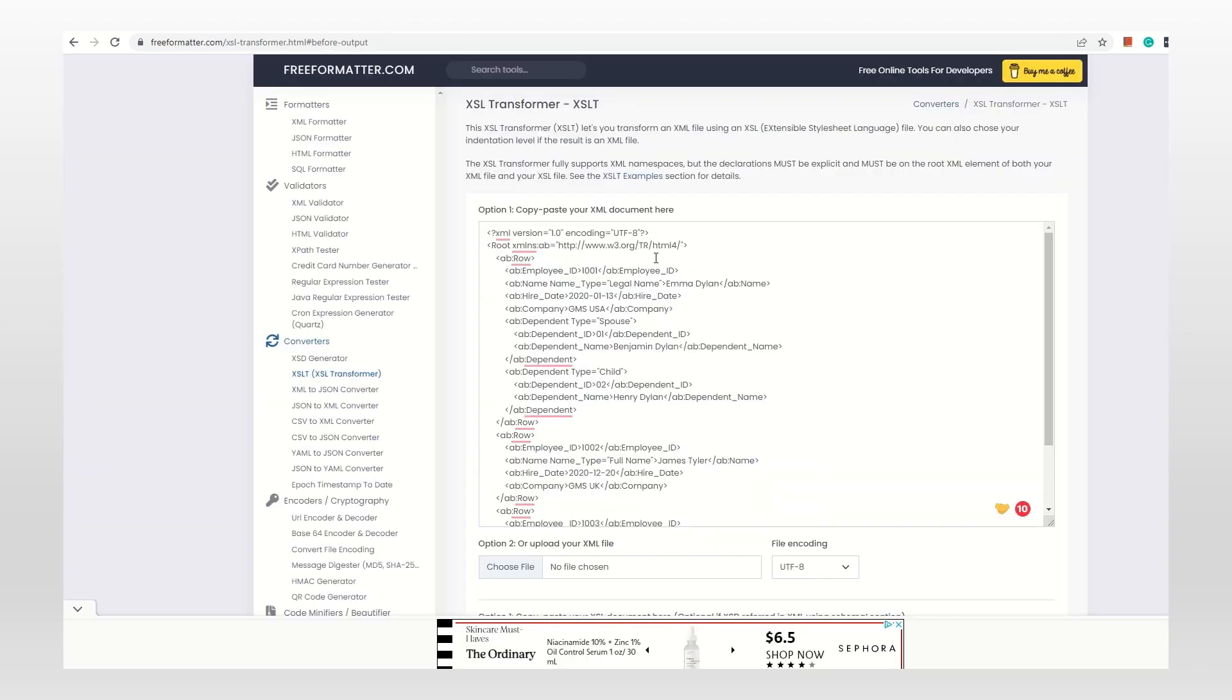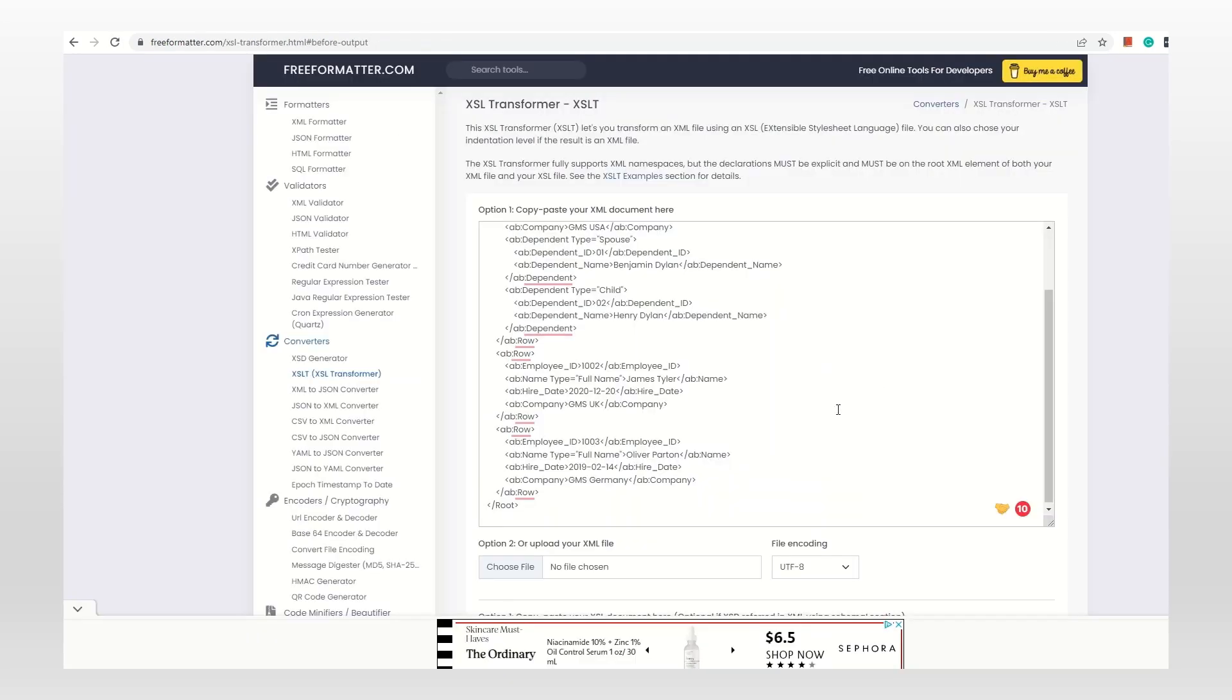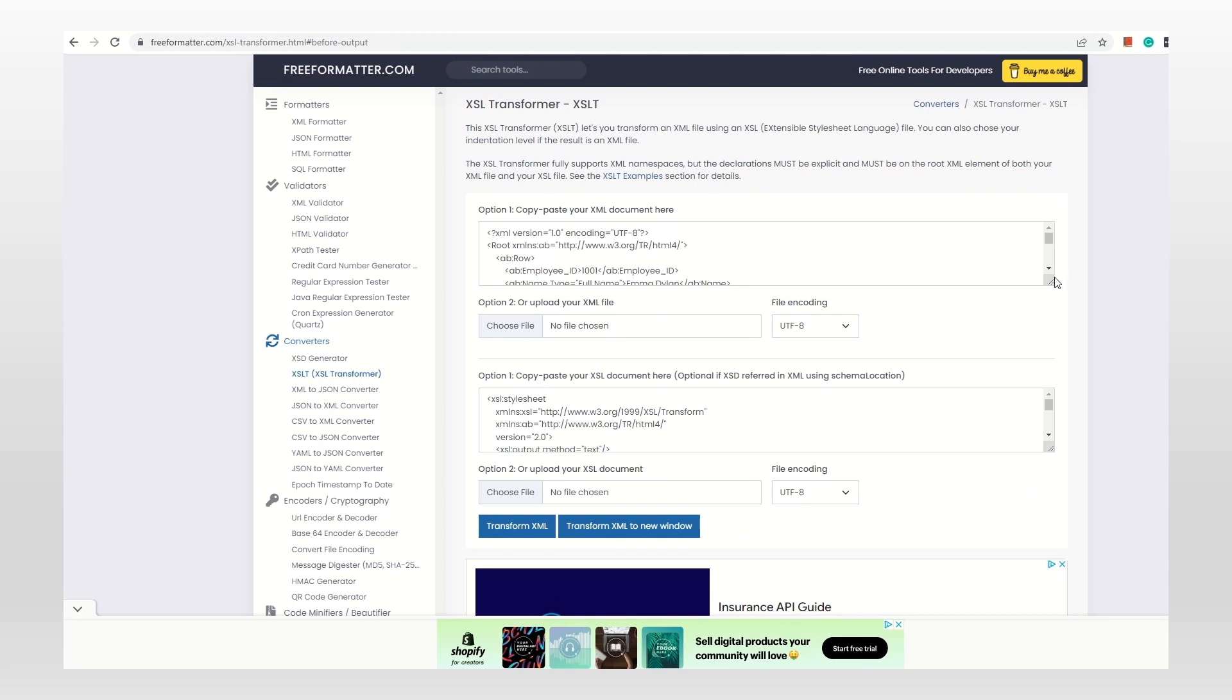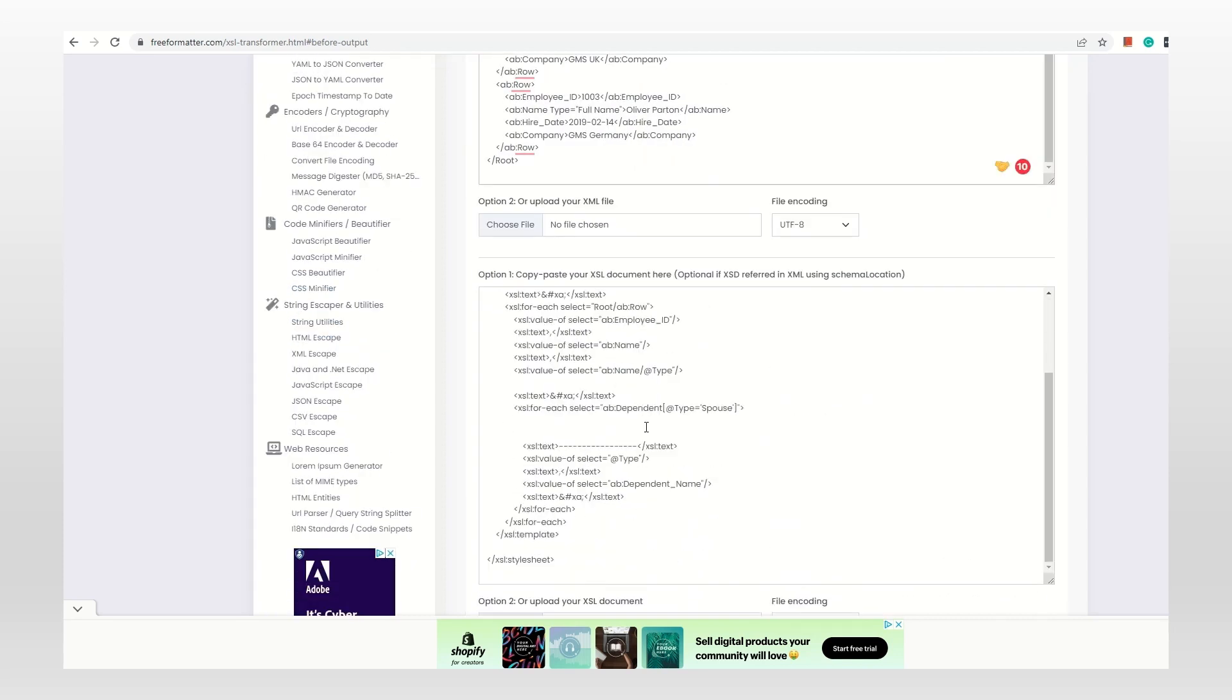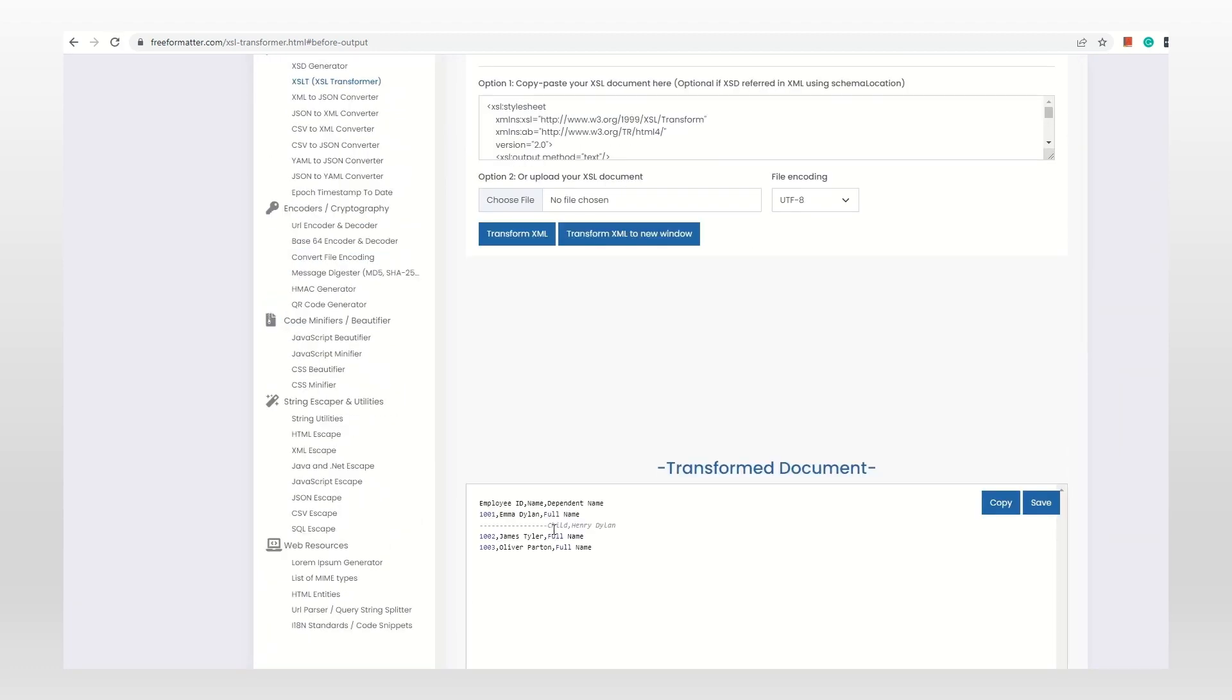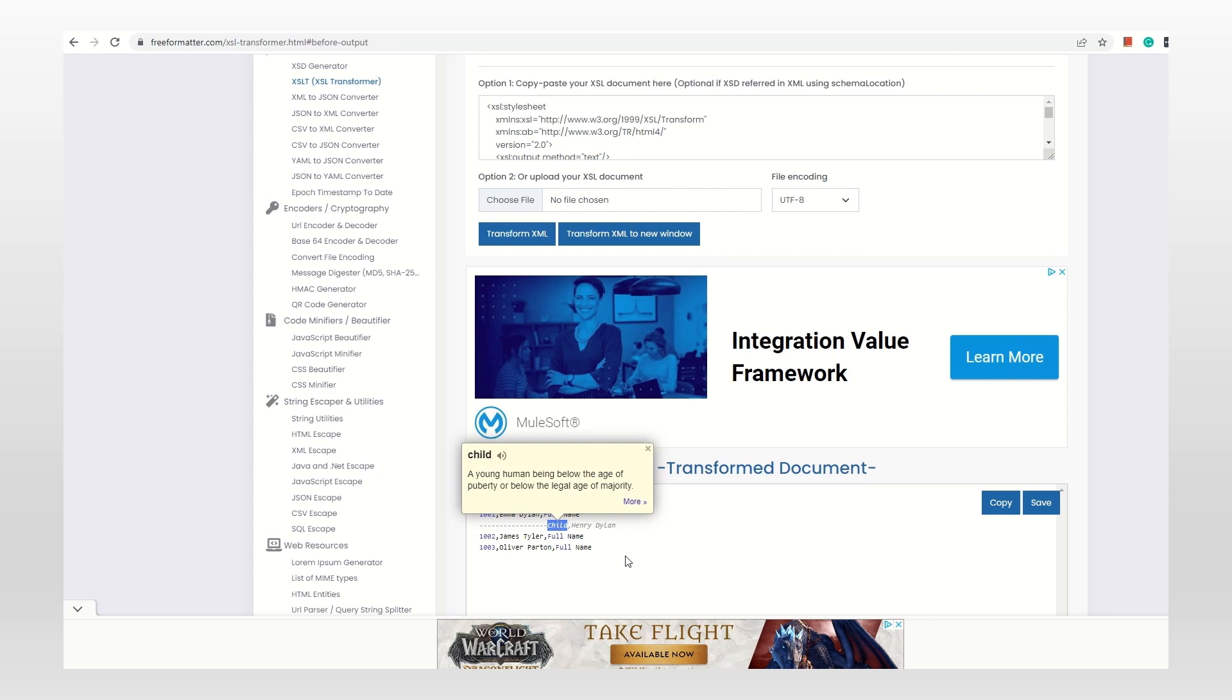Let's copy this data into the XML part and copy the XSLT here, and transform the XML. See, we are able to see only the spouses. Though there is child information, we're ignoring it because we've given the condition for only spouses. Let's change it to child and rerun. See, we're getting only child information. Let's say we're programming for child life insurance - in that case we only care about the children, not the spouse. That's the use case.